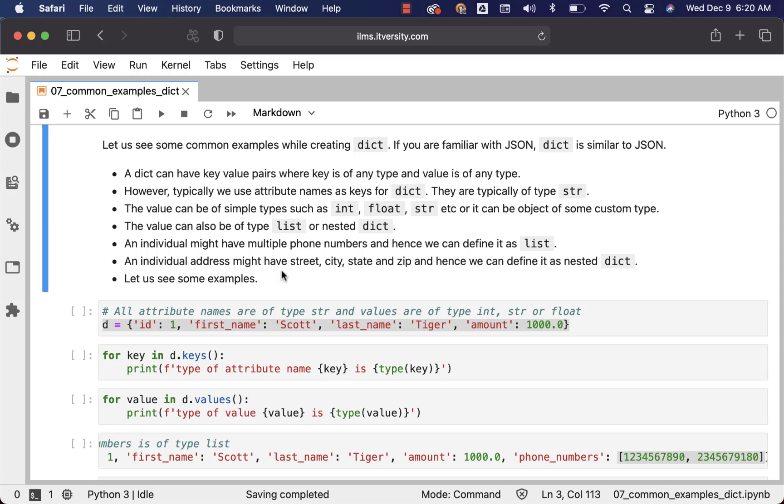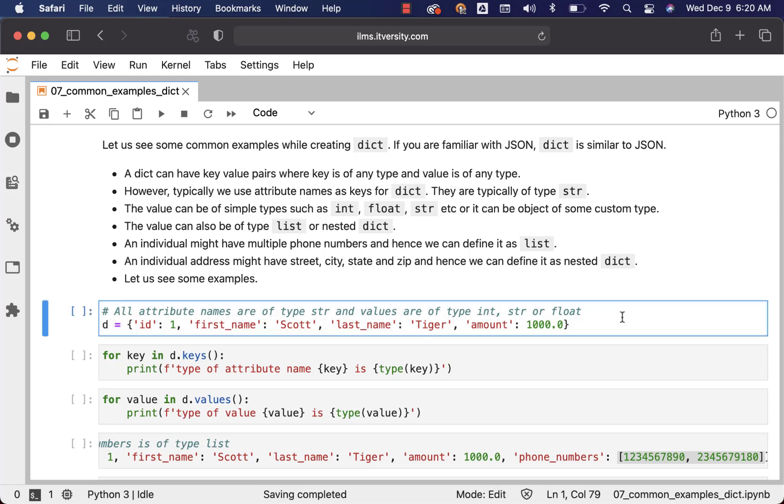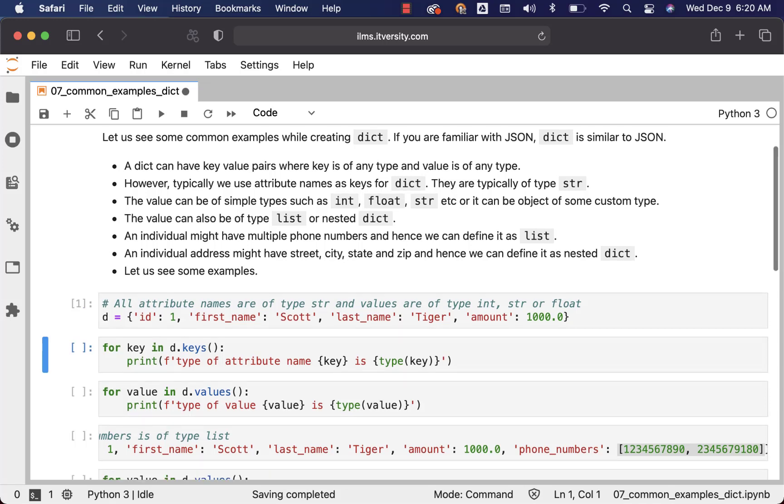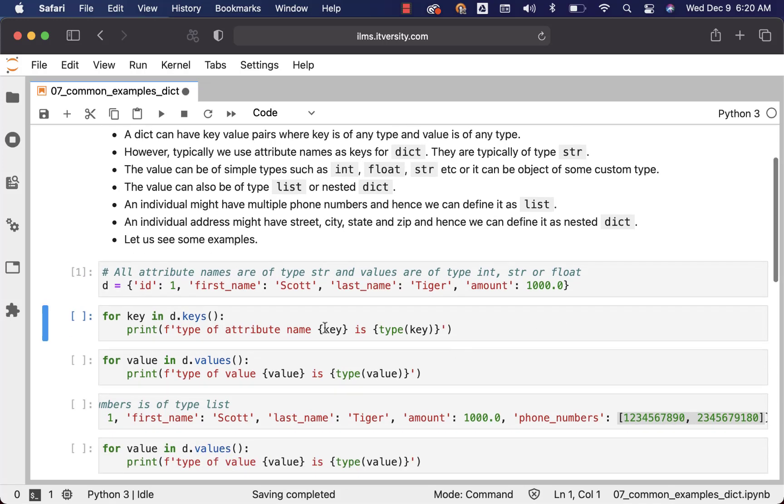Let us see these examples in action so that you understand more about what I have highlighted earlier. So let me create this D which is of type dict. I am iterating through all the keys in the dict and I am trying to get the type of the keys. So I am just saying for key in D dot keys.